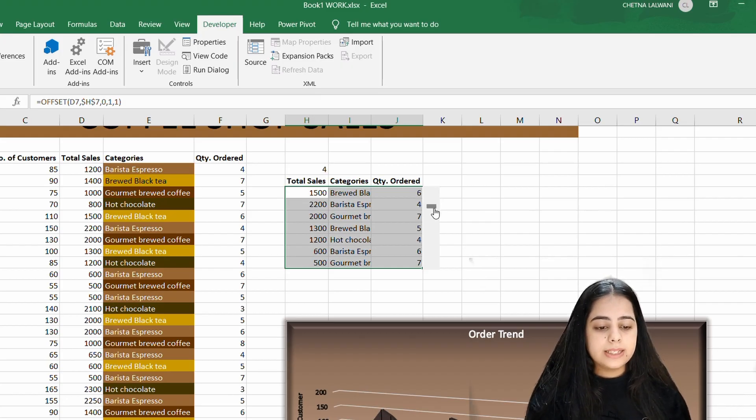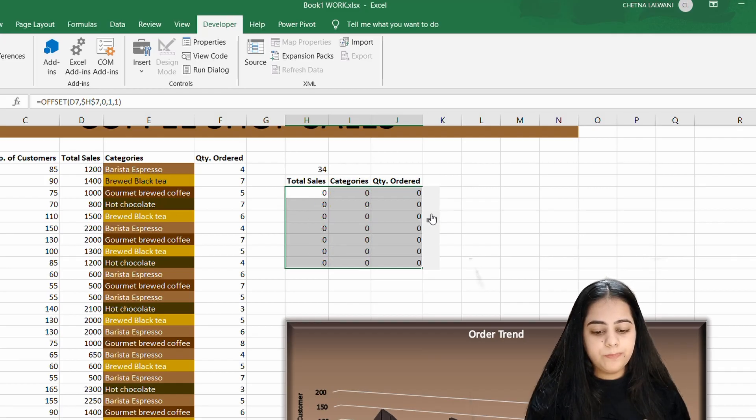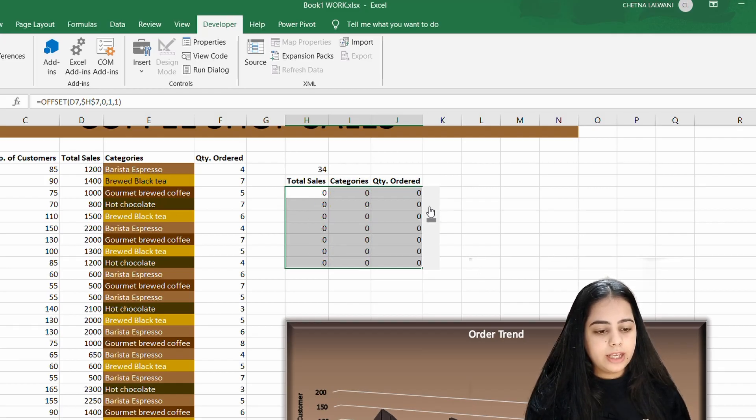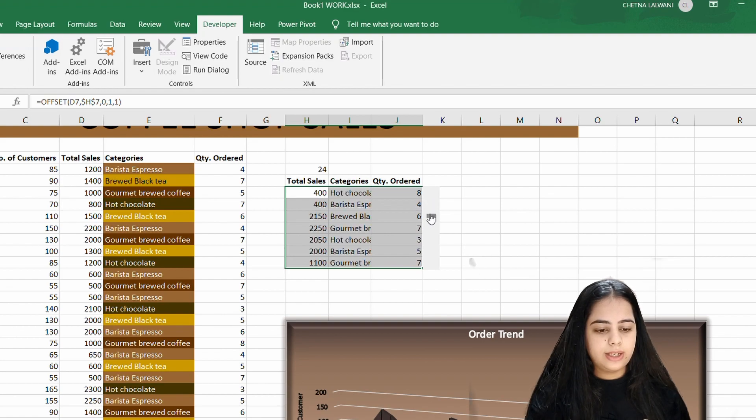But if I scroll until last, you will see that the bottom is coming. Last is my blueberry coffee, so this is my blueberry coffee. It will show my data from the bottom, $1,100.